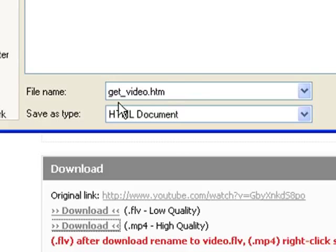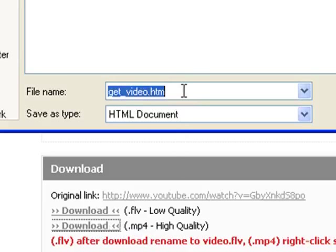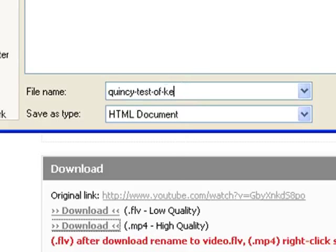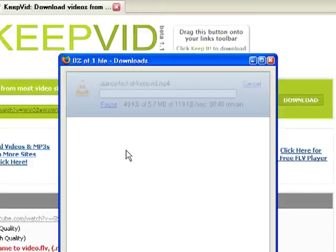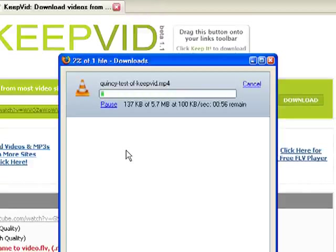Now, you'll notice that this is called keepvideo.htm. Down here, remember, this is a .mp4 file. So we need to rename this — we'll call it Quincy-test of keepvid.mp4. It's important that you name it .mp4. Then I click the save button, and now the file is downloading.